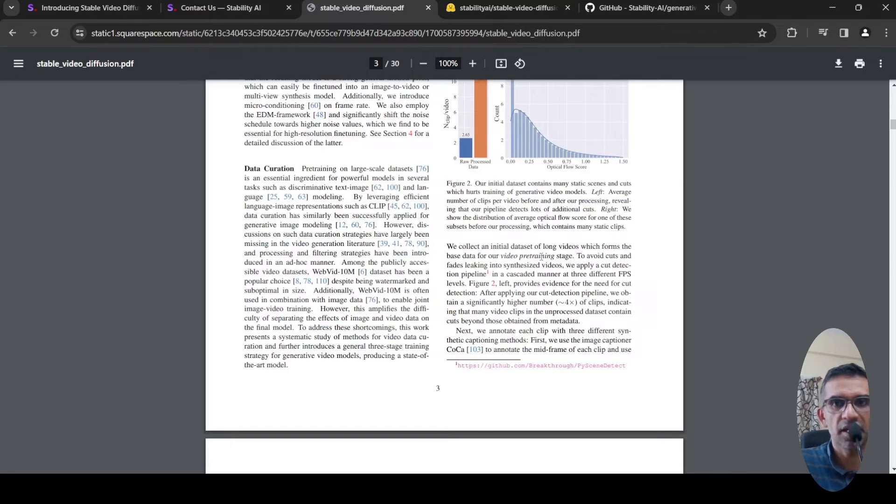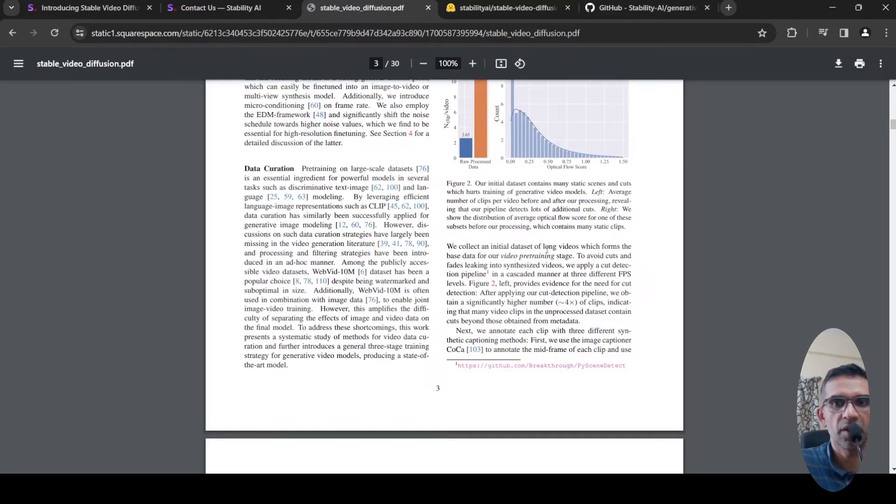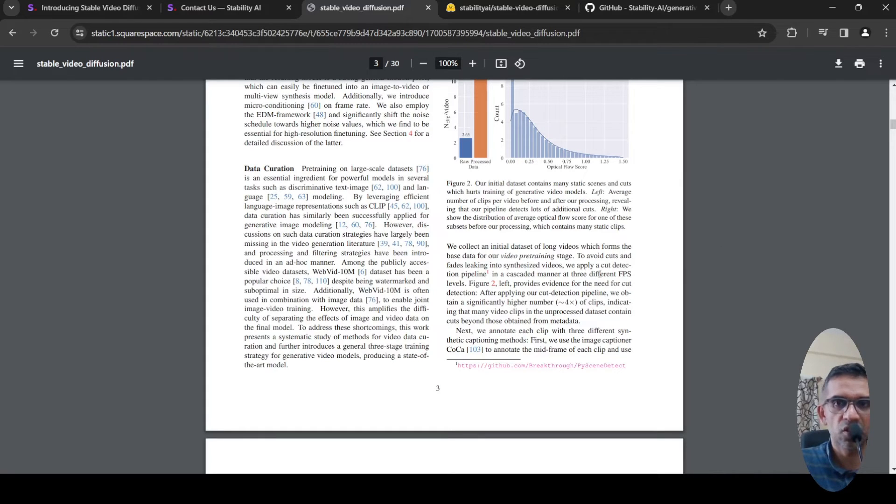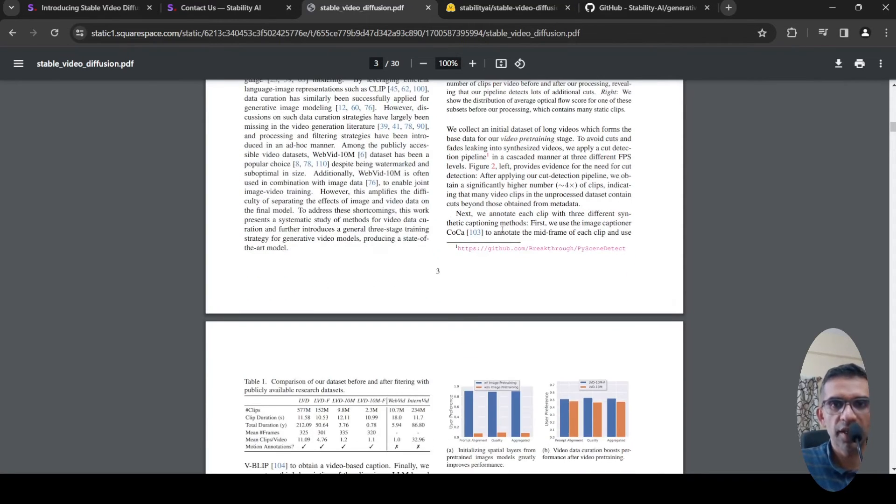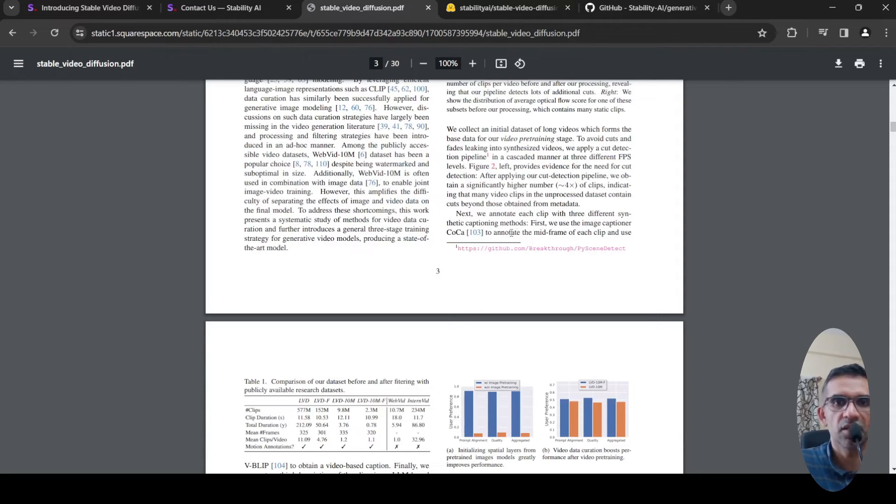To avoid cuts and fades in the synthesized video, they apply a cut detection pipeline in a cascaded manner and generate clips. For these video clips they annotate with three different synthetic captioning methods.